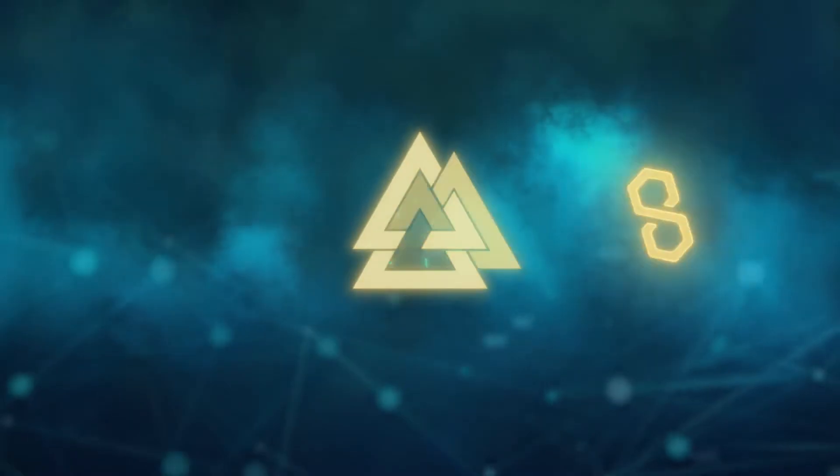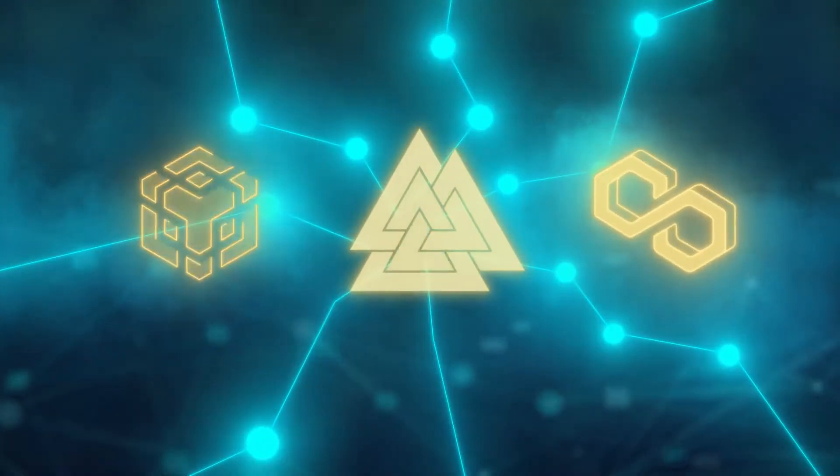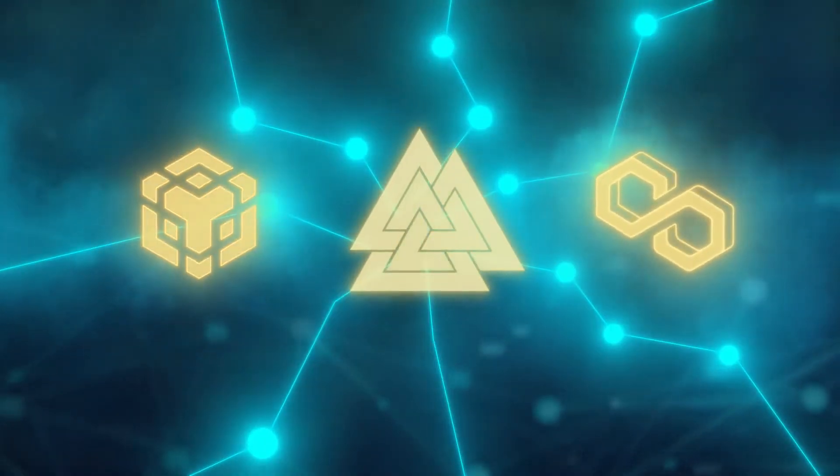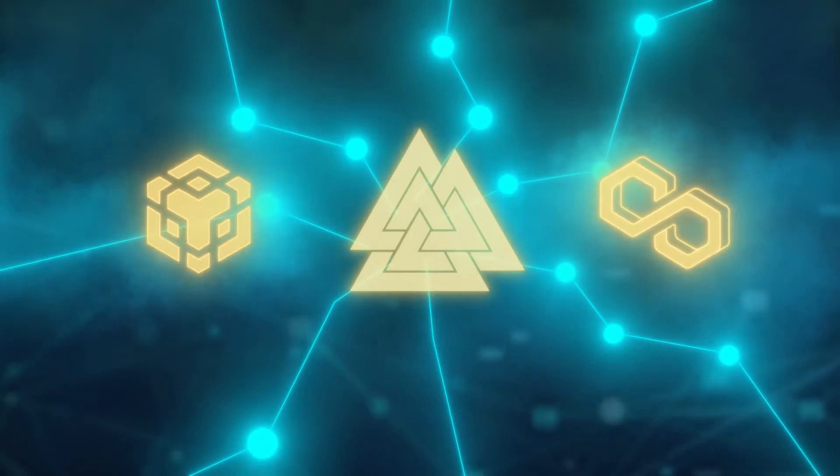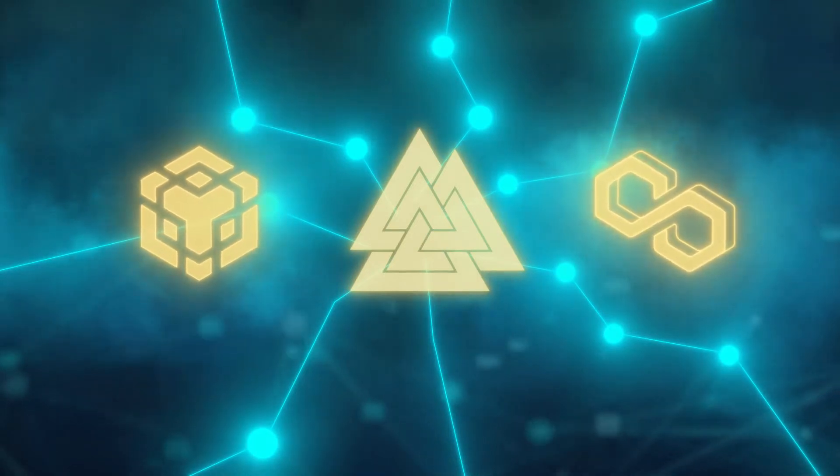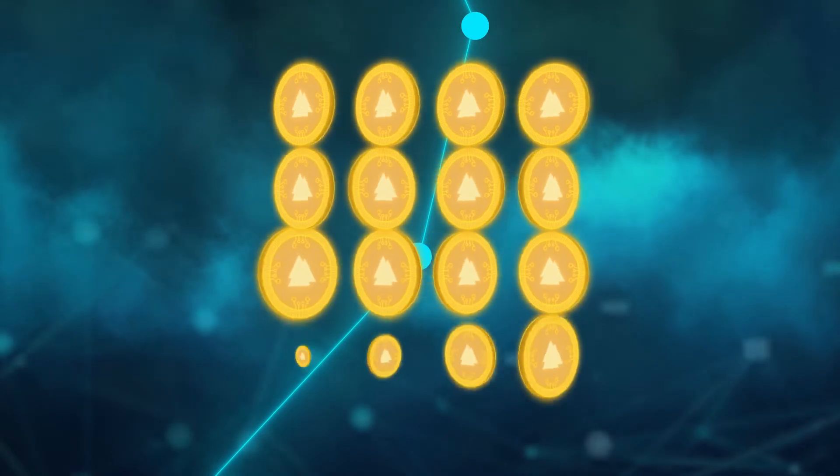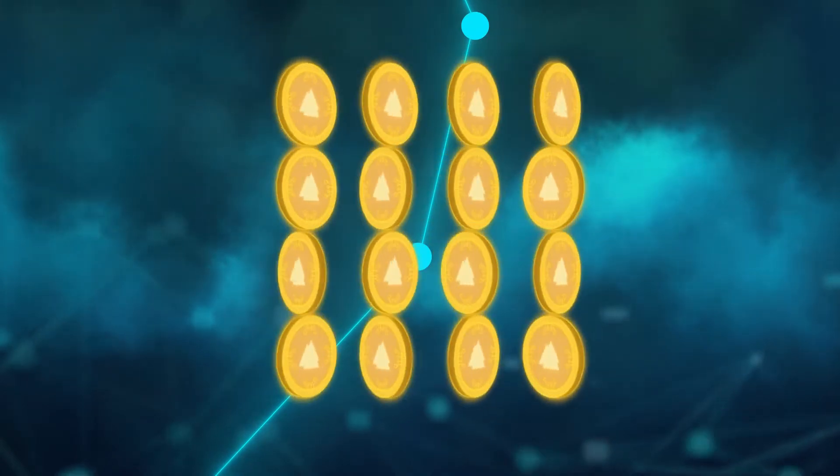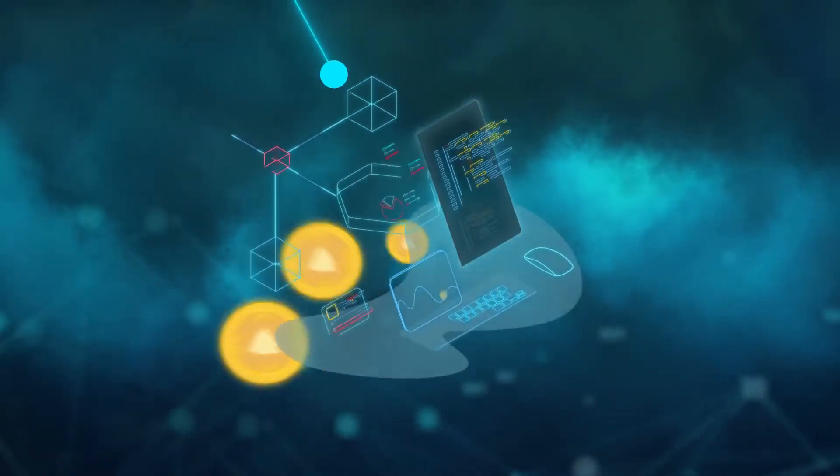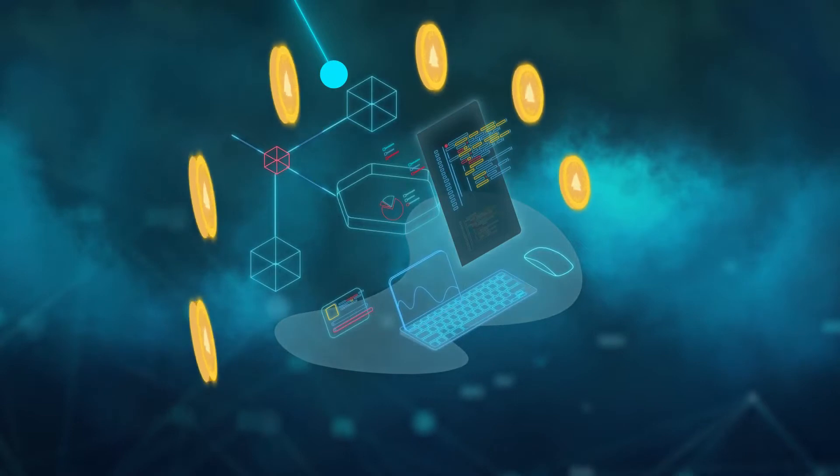To start, Mint will have liquidity on both the Binance Smart Chain and Polygon network, and will expand onto other blockchains in the future. Users can buy Mint directly from the Polygon pool or farm it themselves.